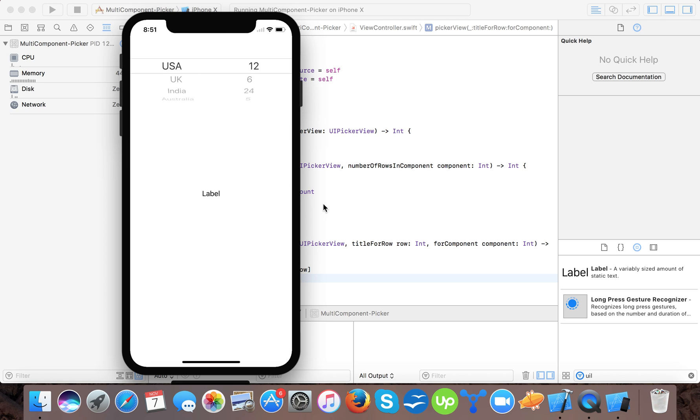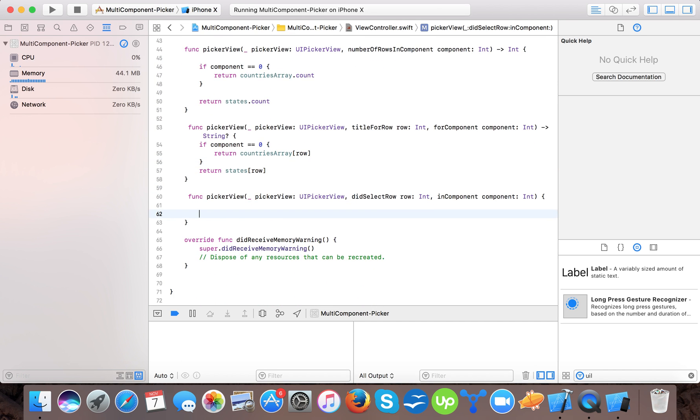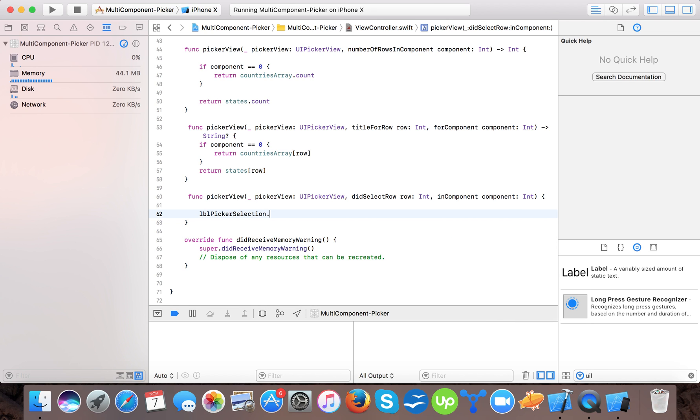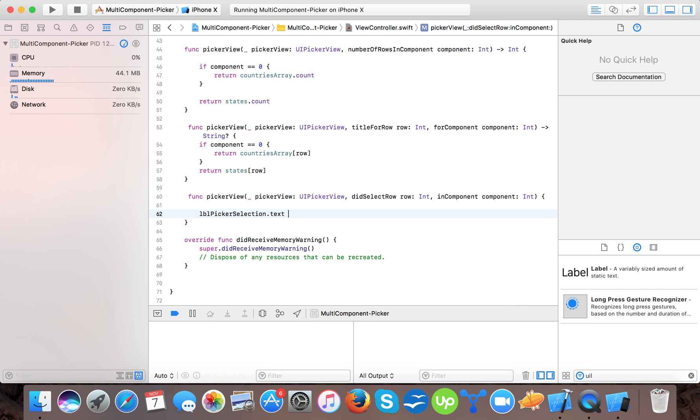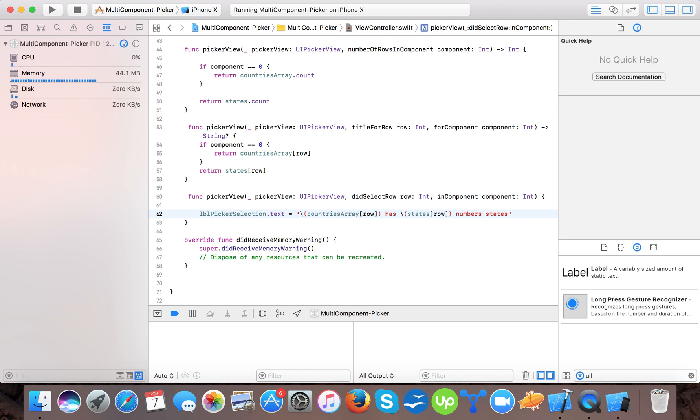Now, in order to select those values, we have to write our code here. Label dot picker selection dot text is equals to countries array at row as states and row.